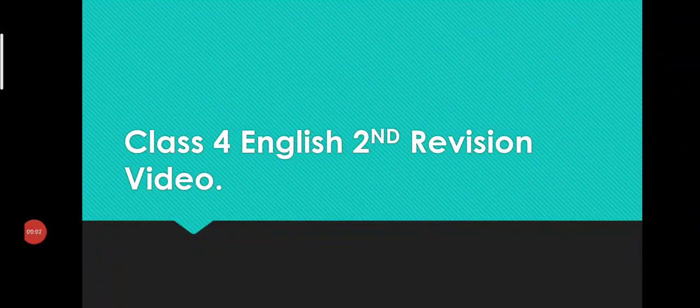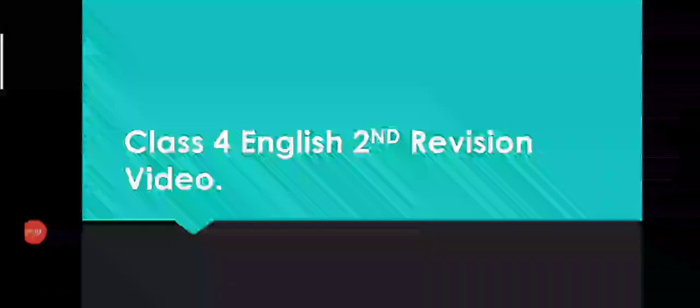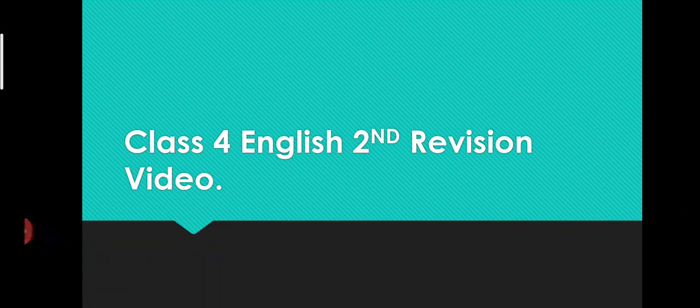Assalamu alaikum my dear Class 4, how are you all? I hope everyone of you is good. So Class 4, this is your second reading lecture of English and this will be also from your monthly test syllabus.